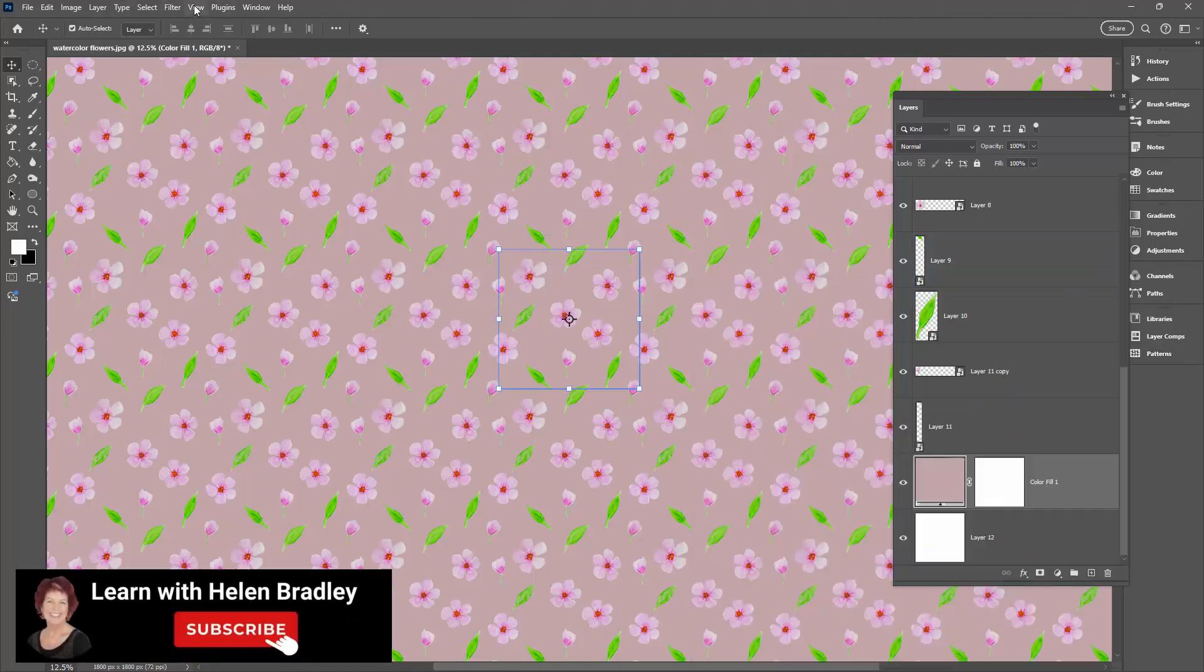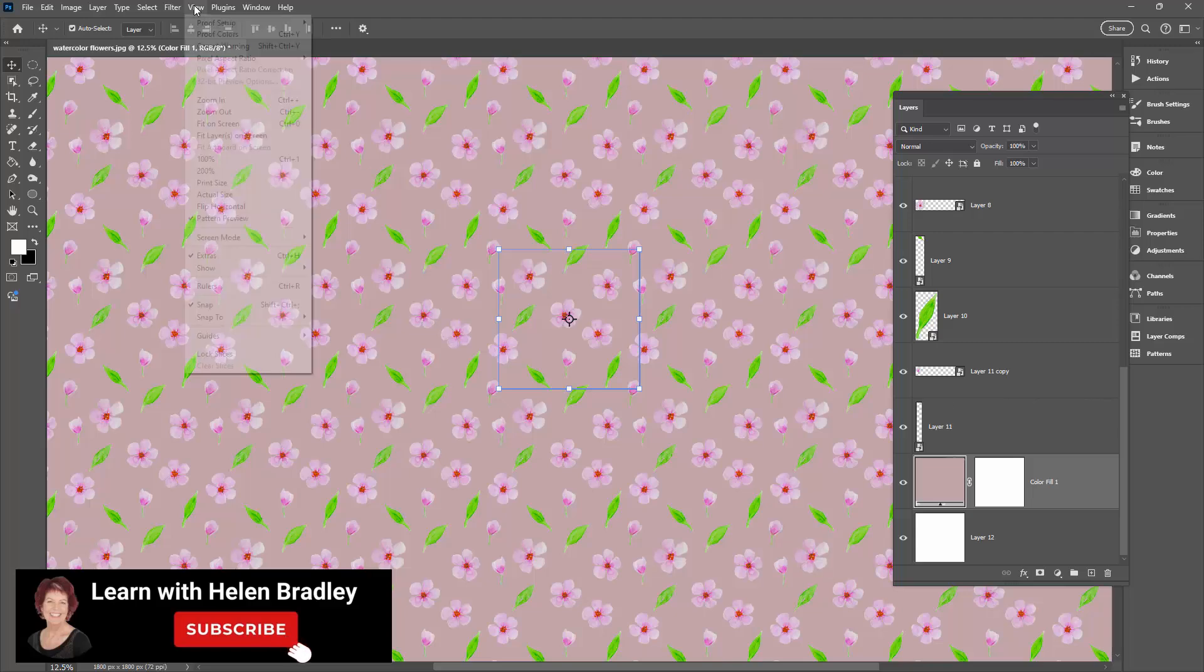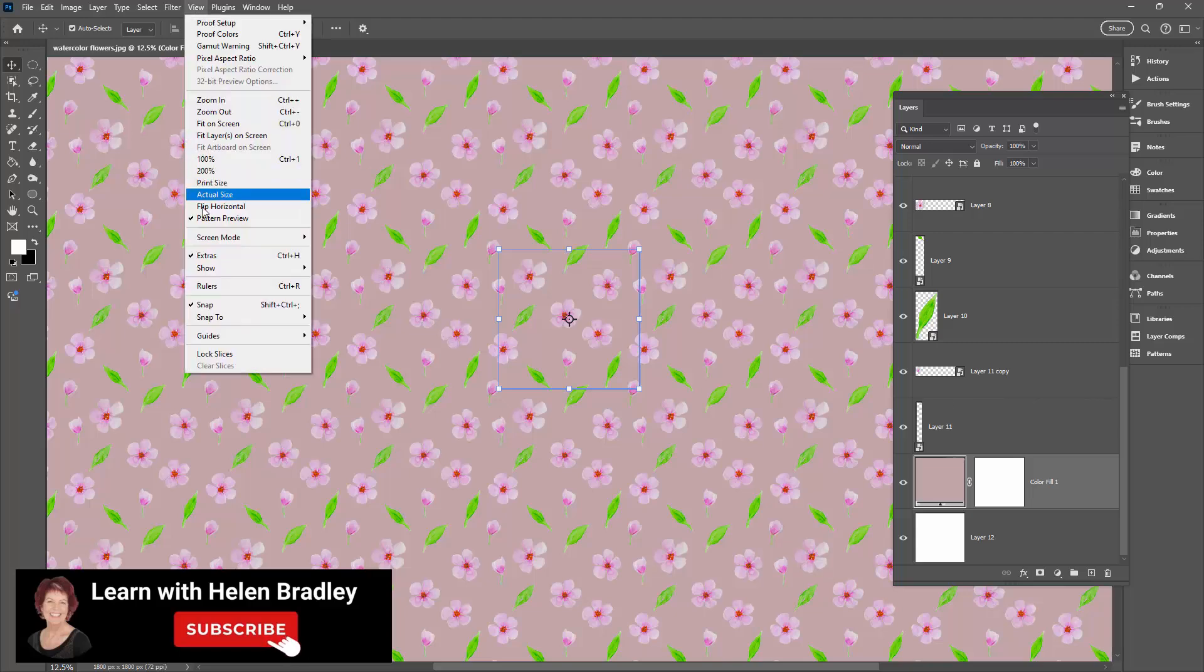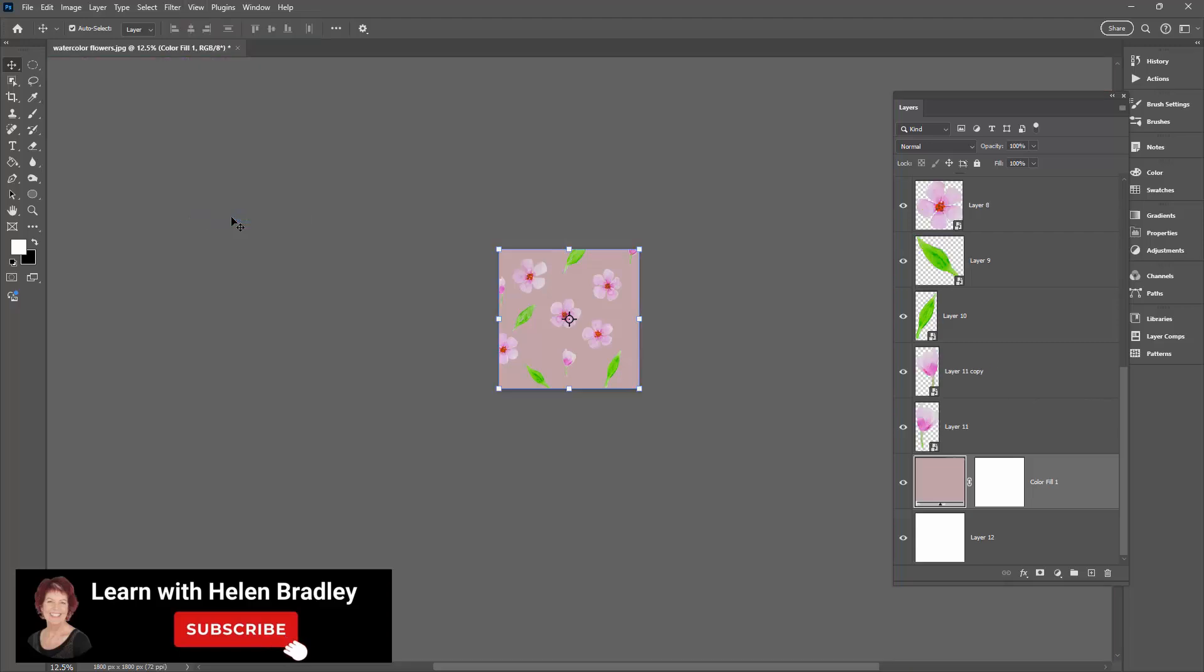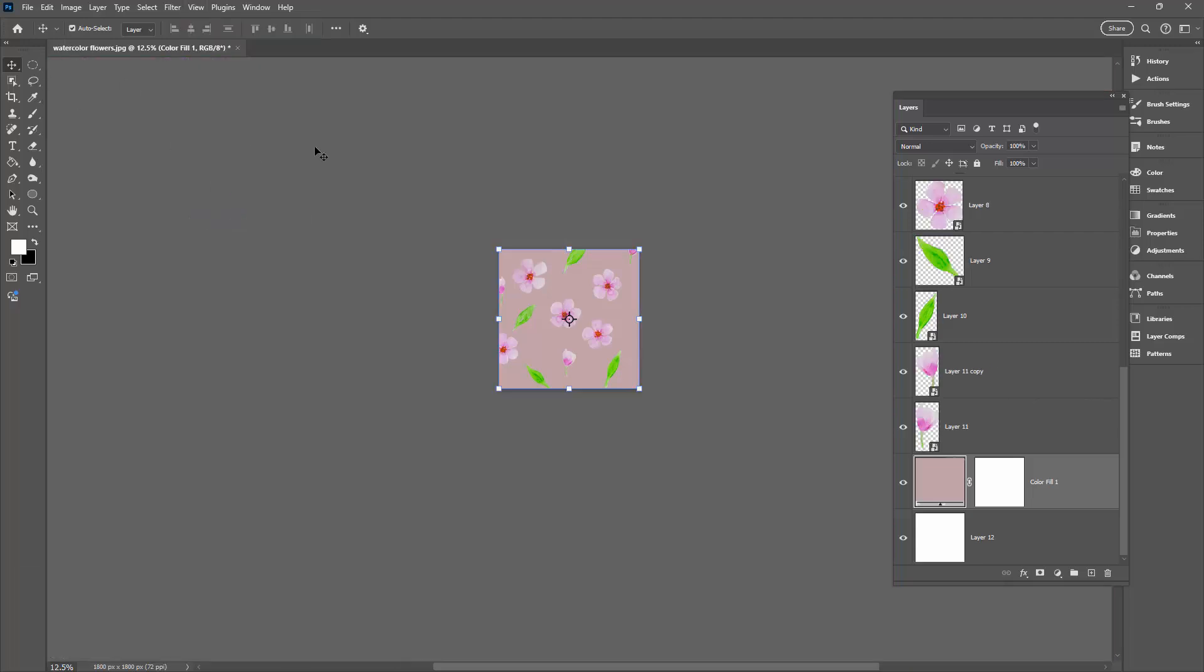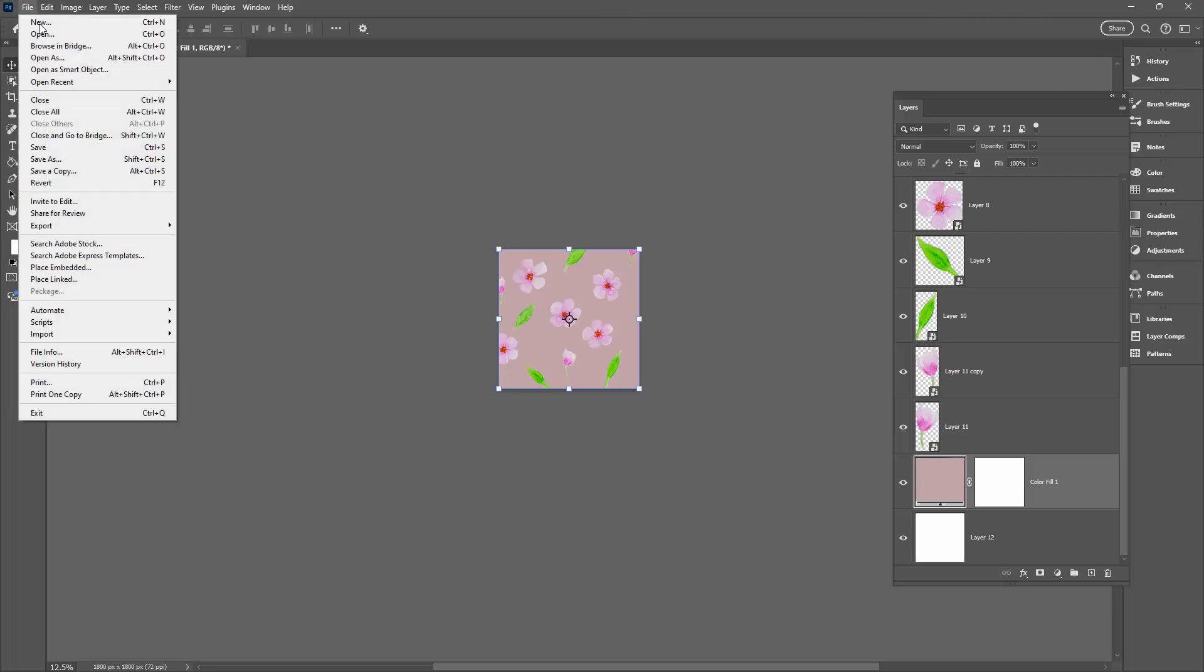Before we finish up we'll go to View and then turn off Pattern Preview. And we'll make sure that we save this file because this is our pattern file. So this is what we would open up and work with if we wanted to make changes to our pattern in future. That's really important.